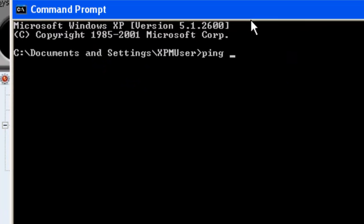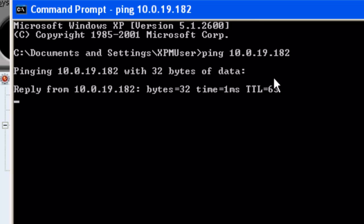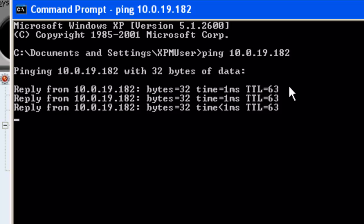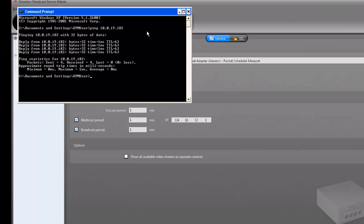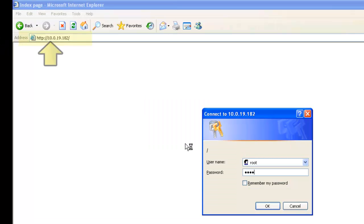To add a unit, you must be able to successfully ping it from the archiver server that will host it. Additionally, you must be able to access its web page from the archiver server that will host it.